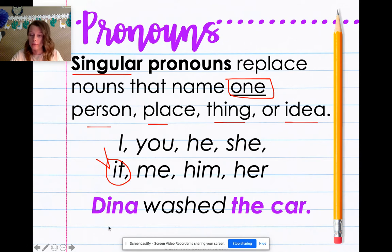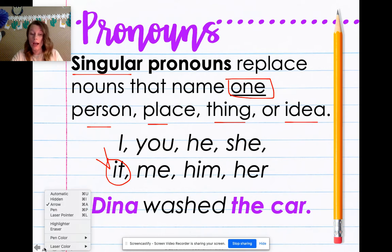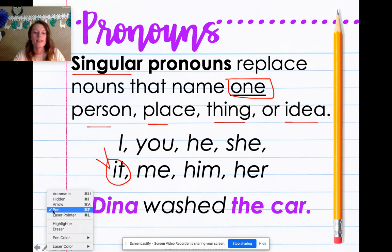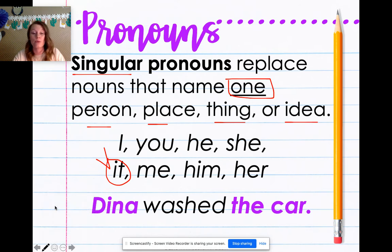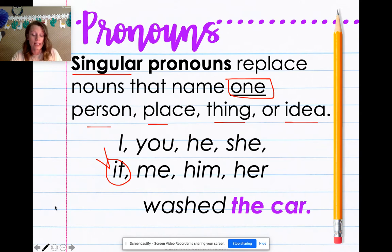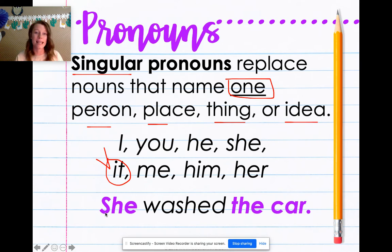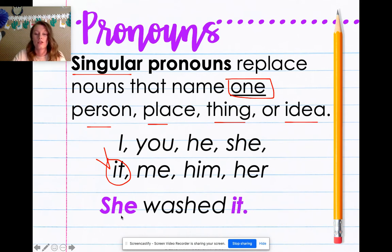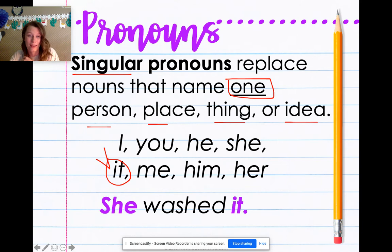Dinah washed the car. We've got our nouns highlighted in purple. The article 'the' attaches to car. So we've got Dinah and car. Let's see what it looks like if we put a pronoun in their place. I can take Dinah away and use she — she washed the car. It means the same thing, but instead of saying her name, I'm putting a pronoun in. If I take the car away — it. So instead of saying Dinah washed the car, I'm saying she washed it. It is taking the place of the thing.